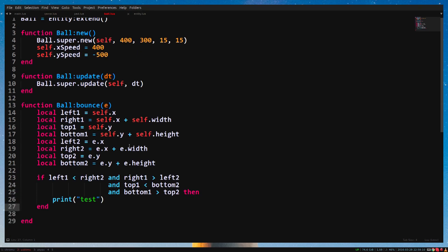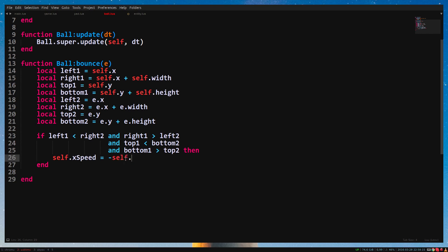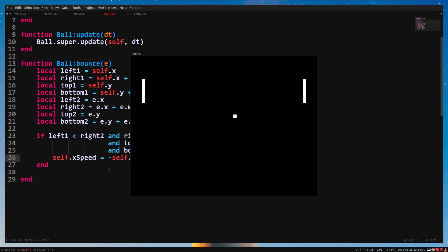Now let's make it bounce. Inside the if statement, we type self.xSpeed equals minus self.xSpeed. Now when we run the game, you'll see that our ball will bounce off the pedal.